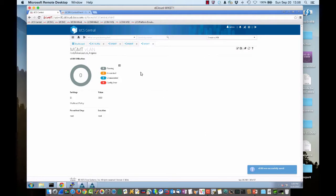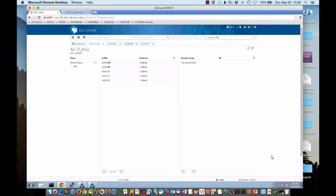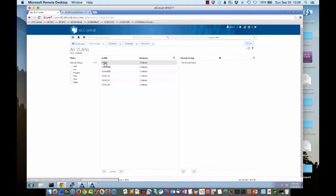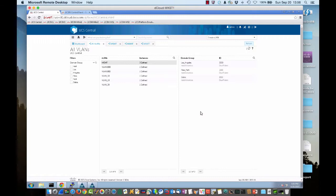So we've created our aliased VLAN. And if we go to all VLANs, we can see that, and do a refresh, we can see that we have the MGMT VLAN, but there's three instances of it. If we click on that, we can see that we have New York, Dallas, and Los Angeles. So we know we've done this correct.